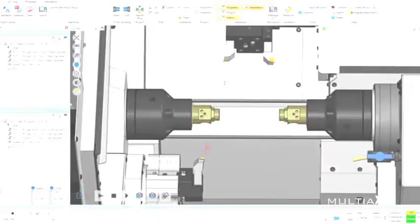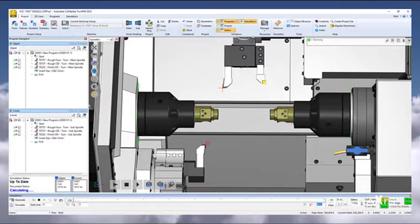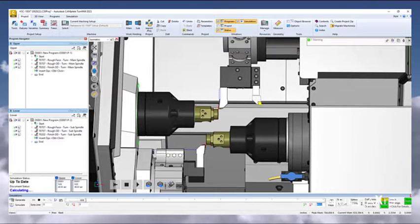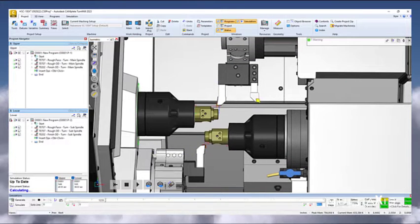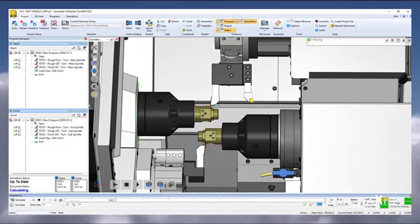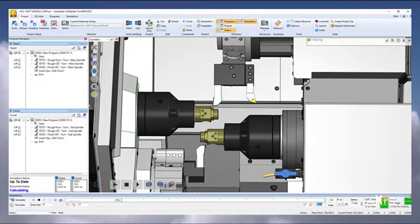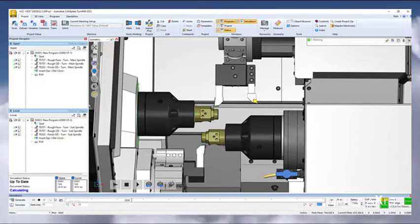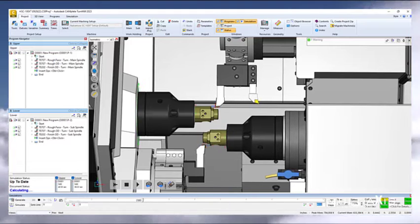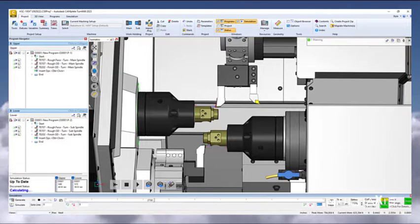Here you can see the standard machine simulation with no overlapping control. Depending on the workholding and resources applied, collisions may occur.